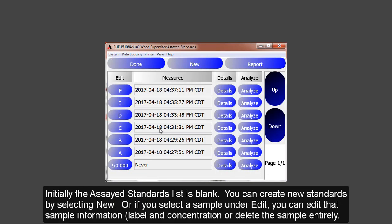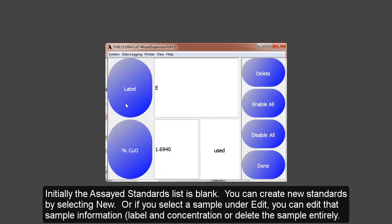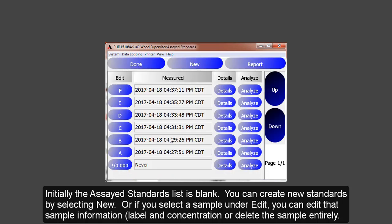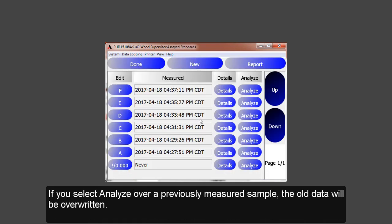Initially, this list is left blank. You can either create a new sample or you can edit existing samples by selecting the label under Edit. Or you can delete the sample entirely. If you select to analyze over a previously measured sample, the old data will be overwritten.